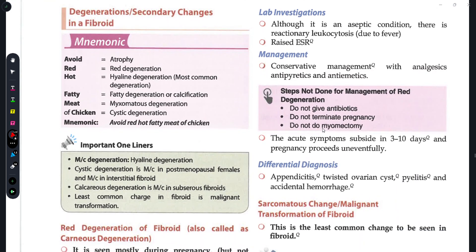Degenerations are very often asked in exams. For secondary changes seen in fibroid, remember the mnemonic: 'avoid red hot fatty meat of chicken.' Atrophy, Red degeneration, Hyaline degeneration (most commonly seen), Fatty degeneration or calcification, Myxomatous degeneration, and Cystic degeneration — these are all secondary changes found in fibroid.